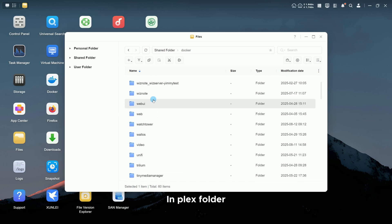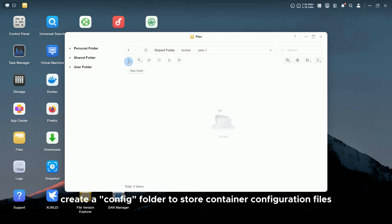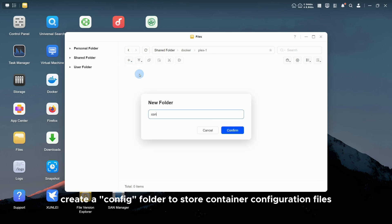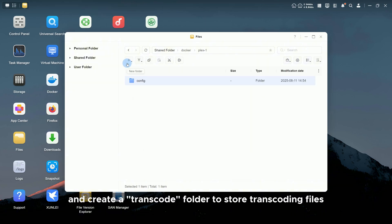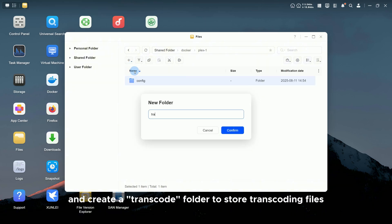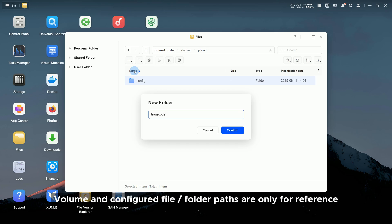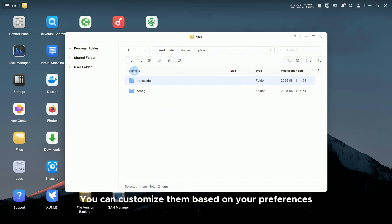In Plex Folder, create a Config Folder to store container configuration files, and create a Transcode Folder to store transcoding files. Volume and configured file/folder paths are only for reference. You can customize them based on your preferences.